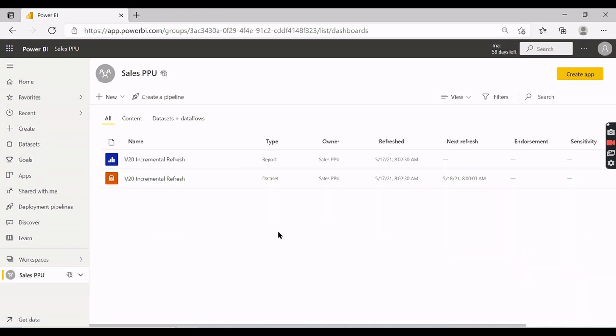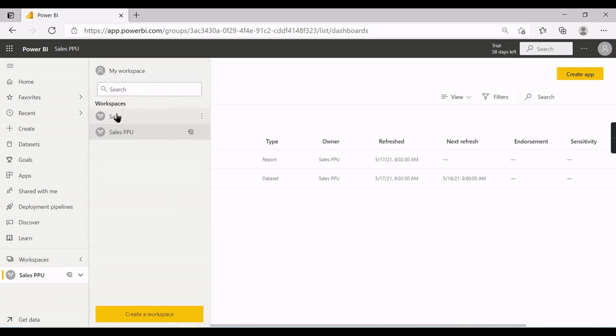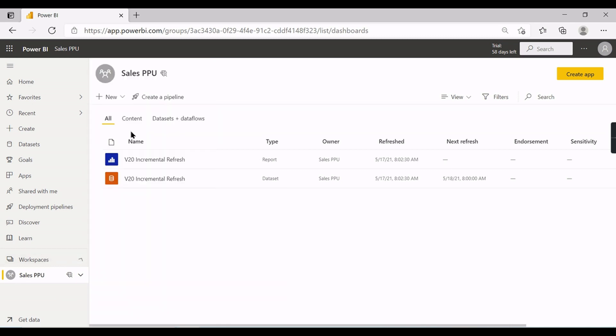So you need to understand that each workspace is considered as one server. This is another server. Inside this server we have different datasets. Each dataset is considered as a database. You can have multiple databases here.